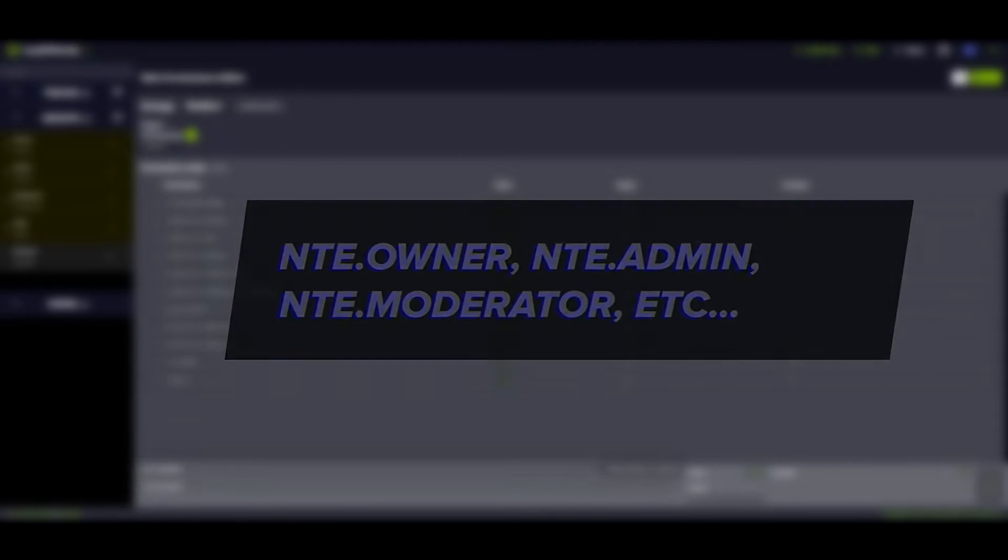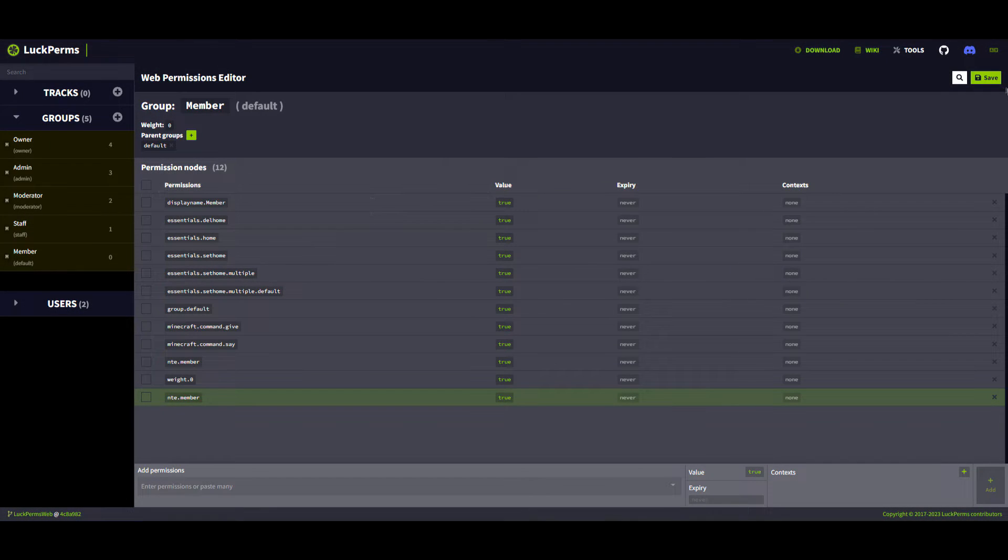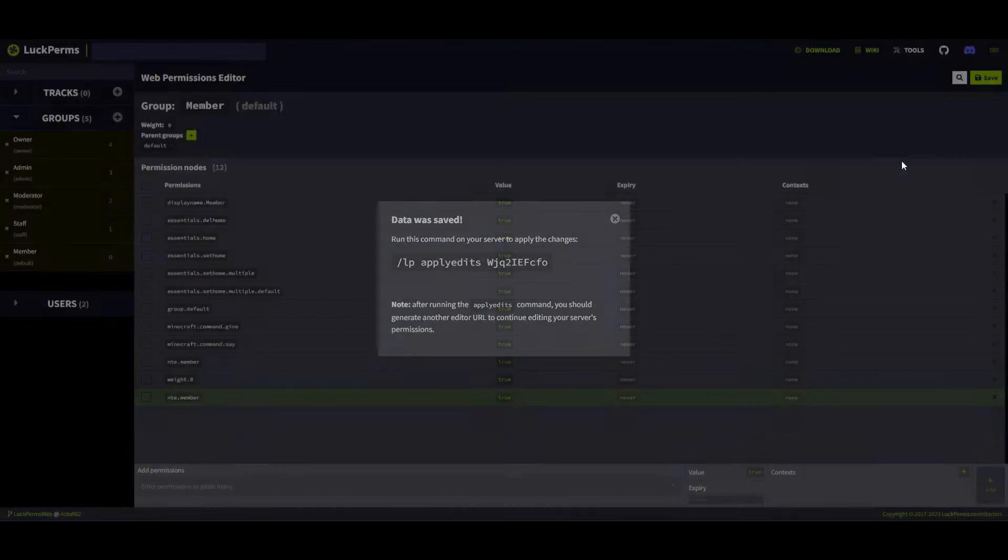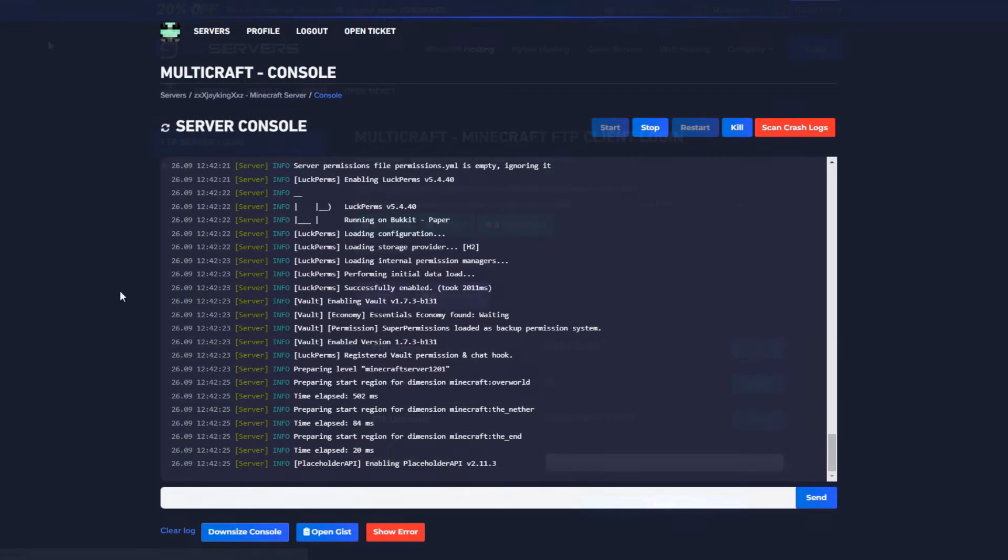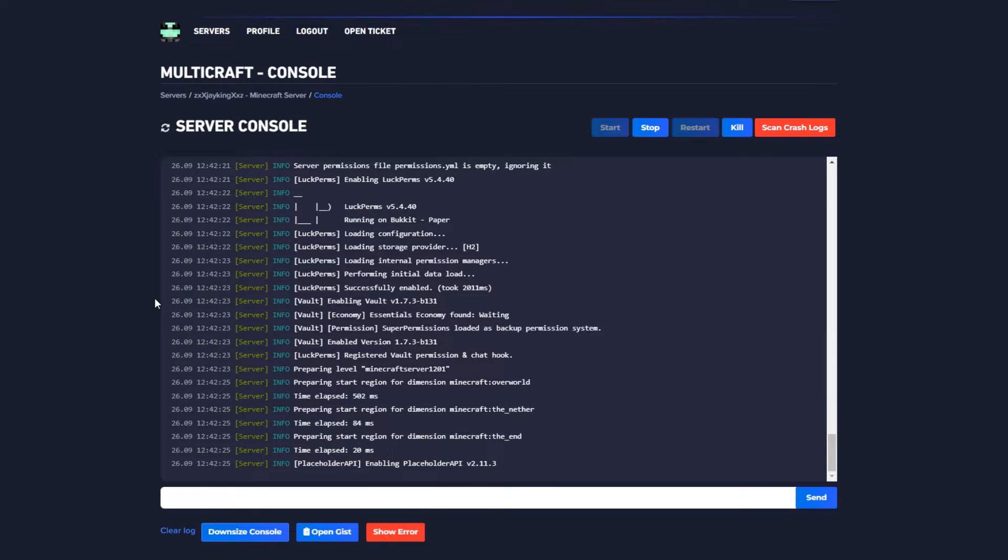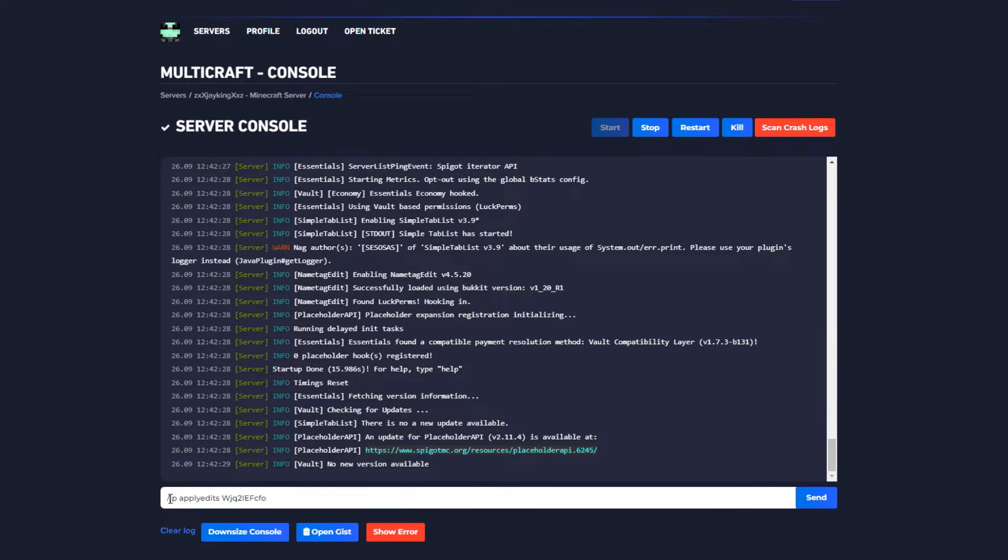After you have set the permission for each one, press save on the top and click on the command. Open the server console and paste this command without the slash to apply their permissions.